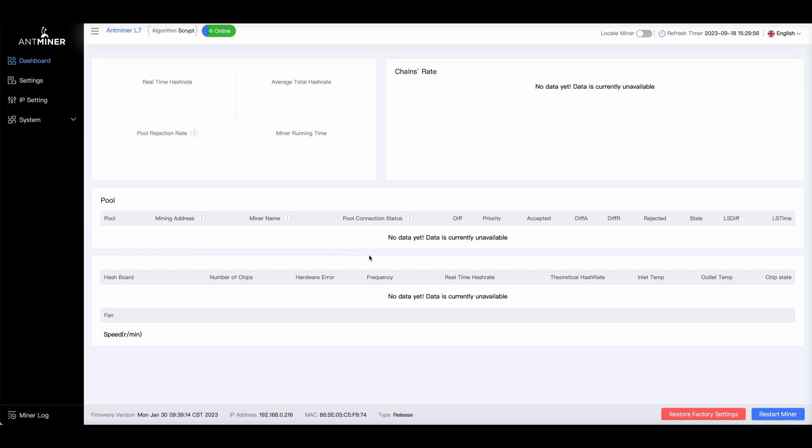Now, the first couple times this happened to us, and again, I didn't have any history of any prior ASICs fans going on them. I didn't know specifically what to look for, so I reflashed the firmware. That did nothing. I had a spare control board. I swapped it out, and that did nothing. So I brought them in. Again, I had no history what to look for, and they came back the same thing. Fans were gone both times. So the next time it happened, I said, you know what? That's got to be what it is.